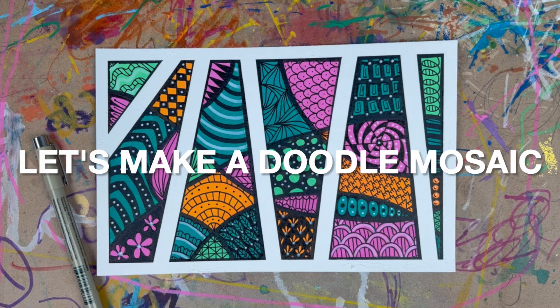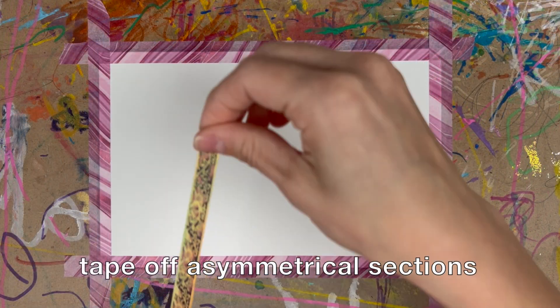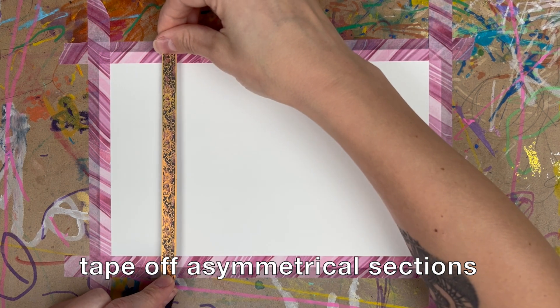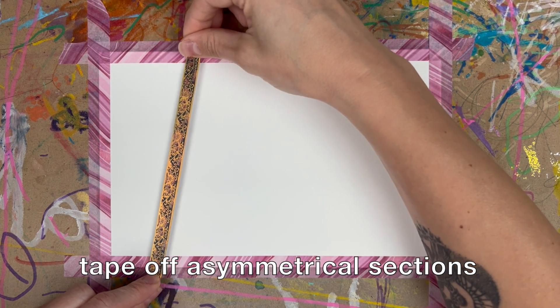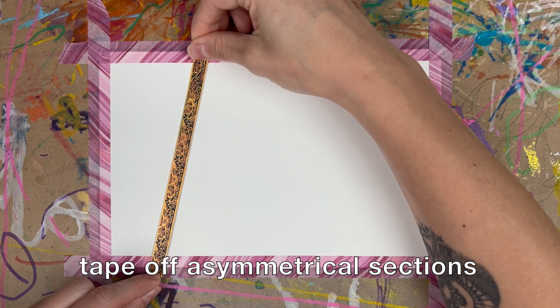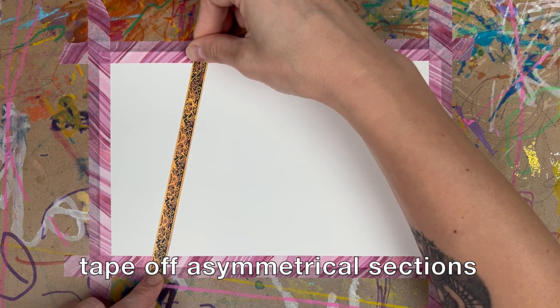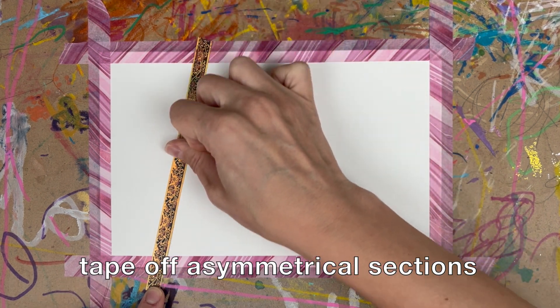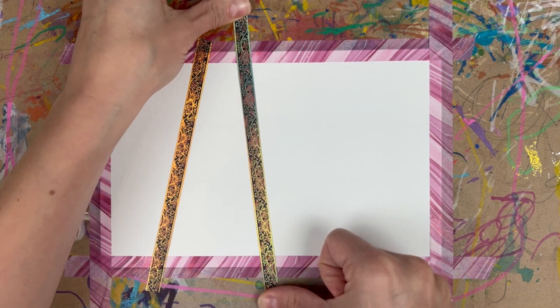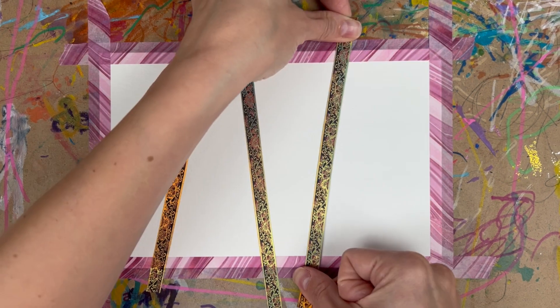Let's make a super satisfying doodle mosaic. Start off with some artist tape or washi tape and create some asymmetrical sections on your paper.